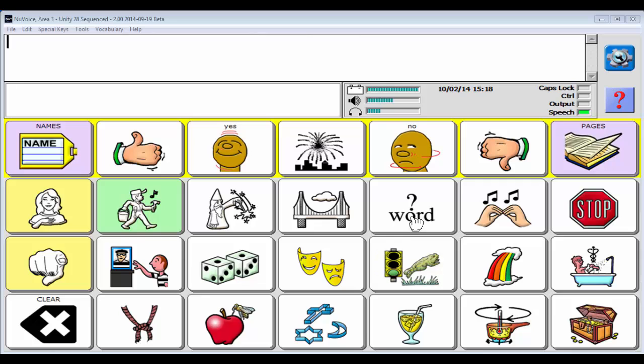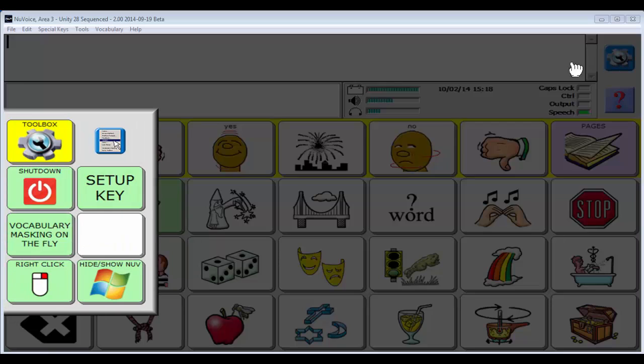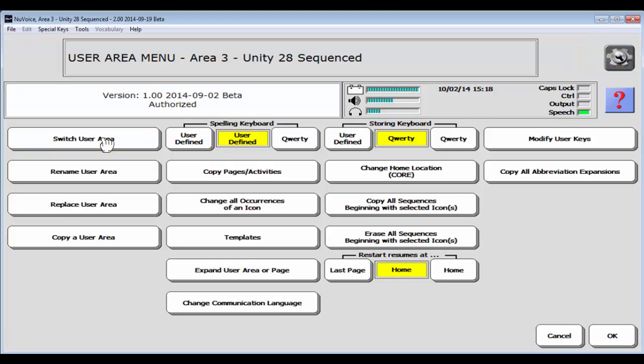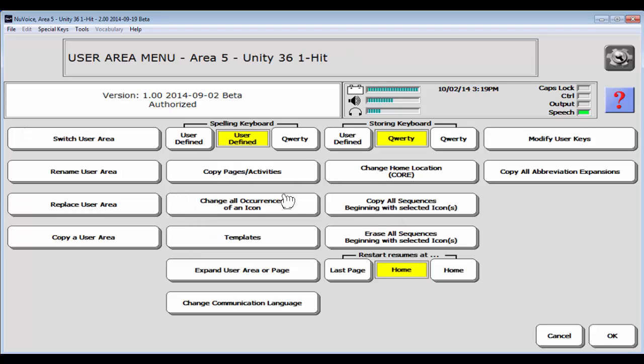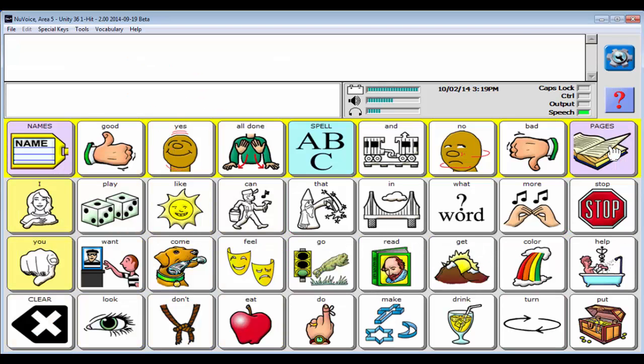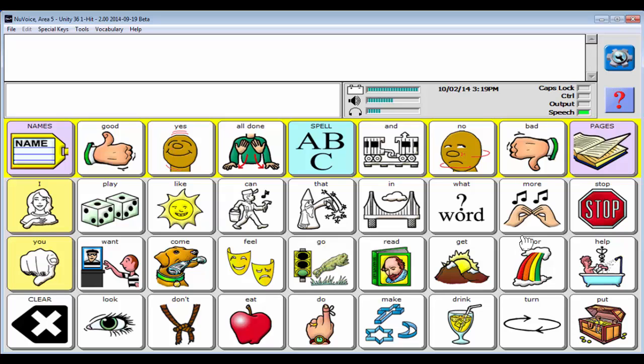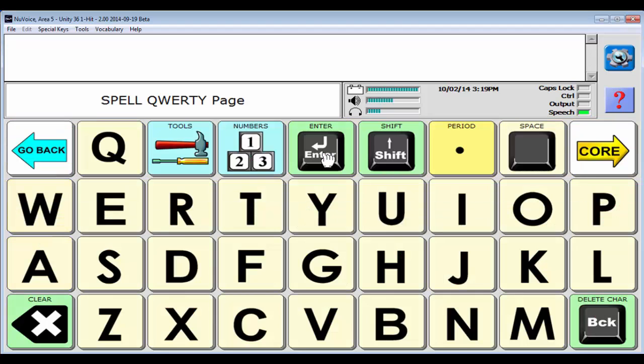36 one-hit and sequenced really act and feel the same way as 28 one-hit and sequenced. You just have more icons or symbols. So we're just going to take a really quick look at those. User area, switch user area, Unity 36 one-hit. I'm going to say OK and go to home. You're going to see we have more core vocabulary and we have more core symbols. But the vocabulary is really going to function and act the same way as I showed you in 28 one-hit. You will see the addition of that spelling keyboard in the 36 one-hit. I think that's probably the only thing I want to show you about this 36 one-hit vocabulary.